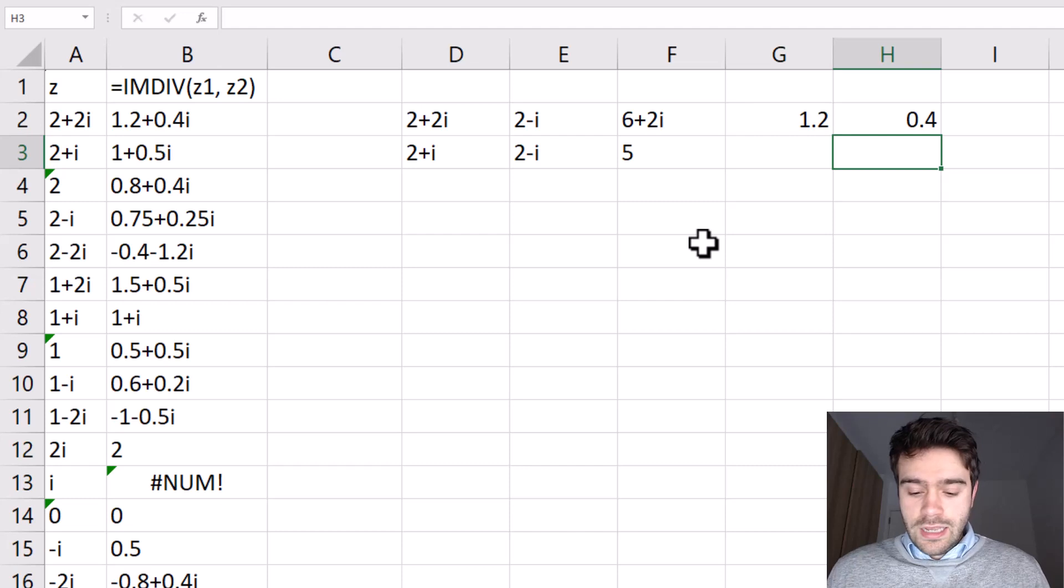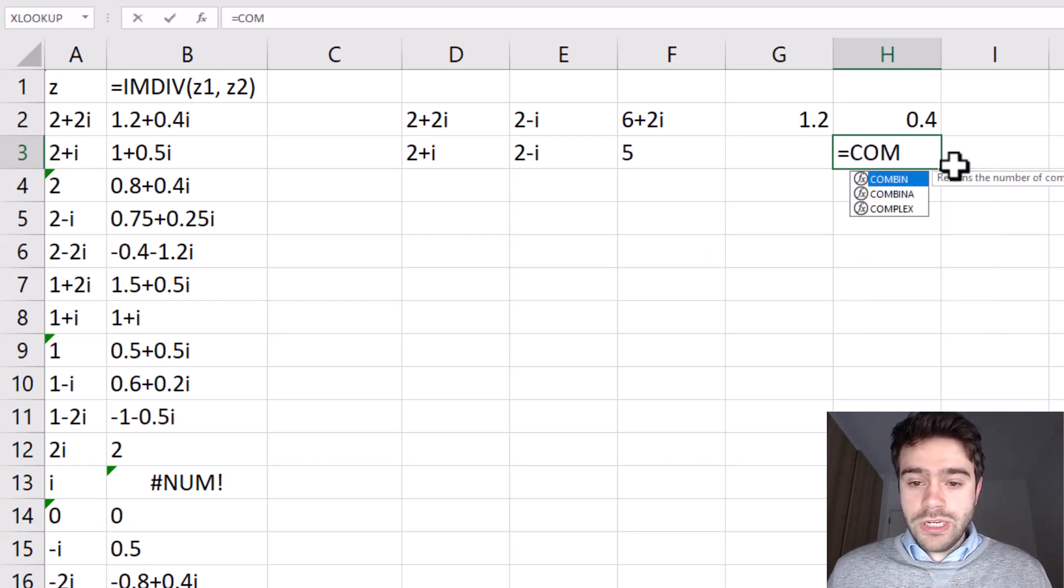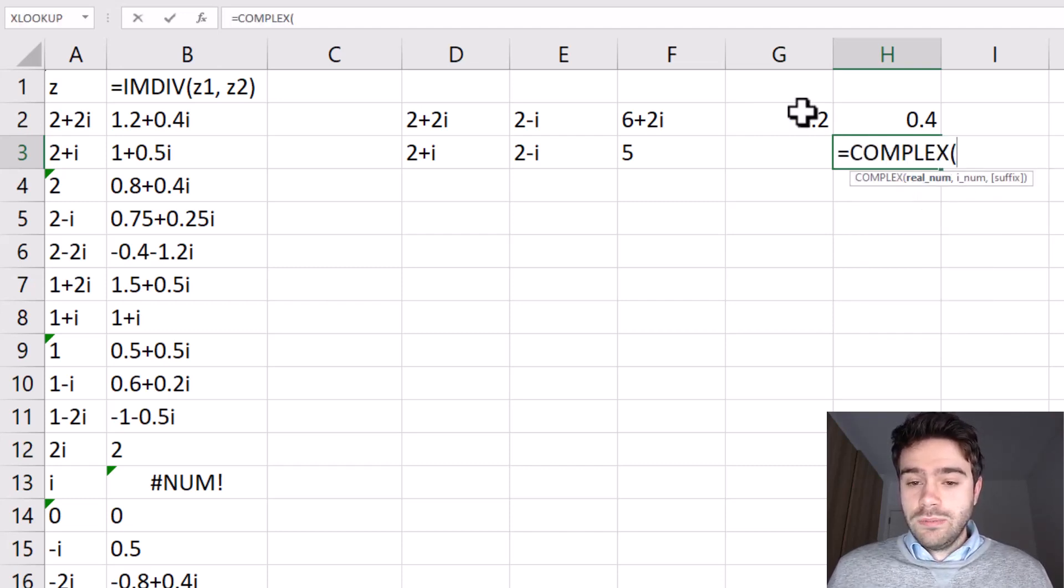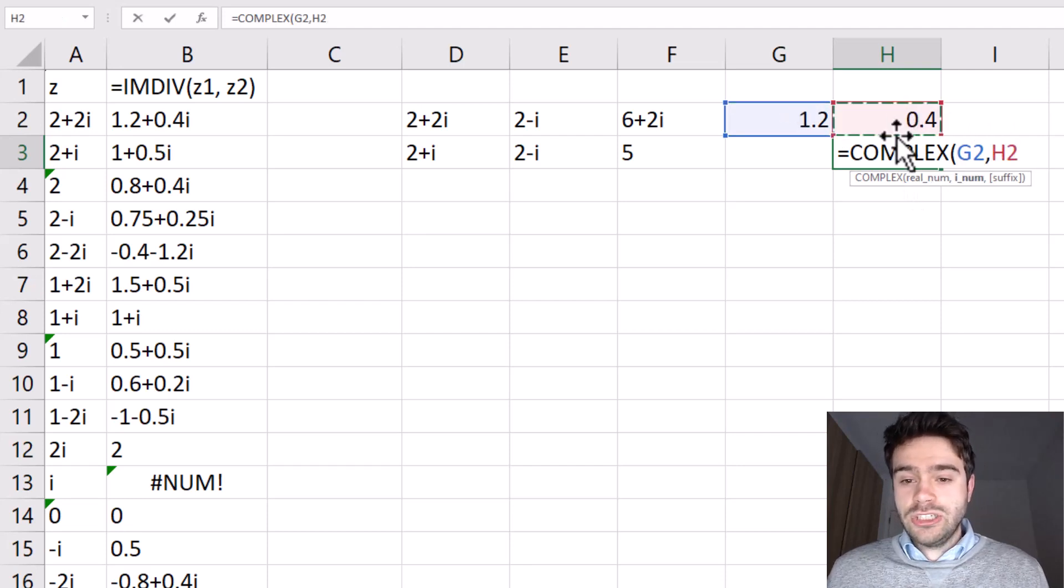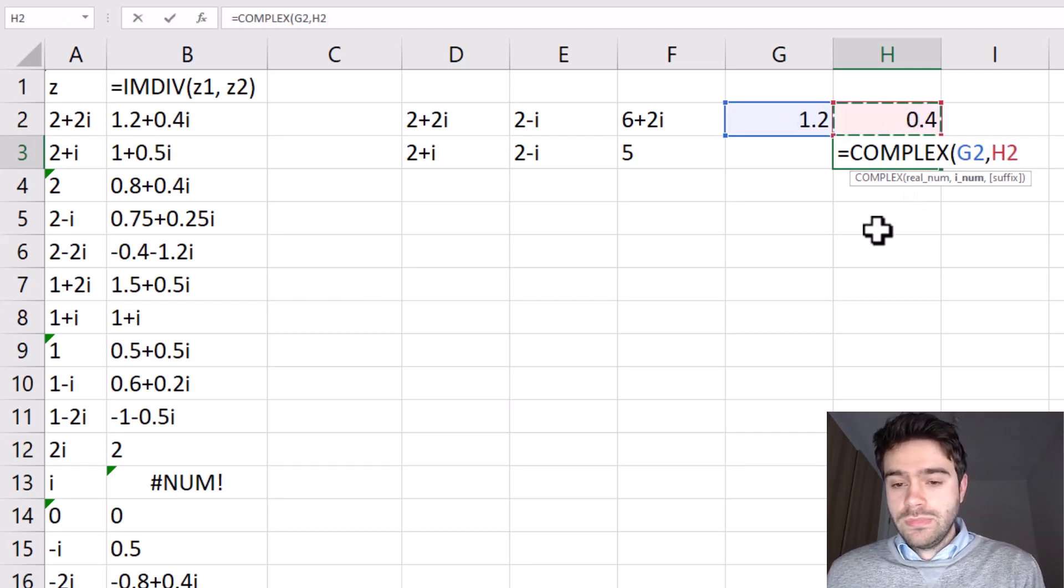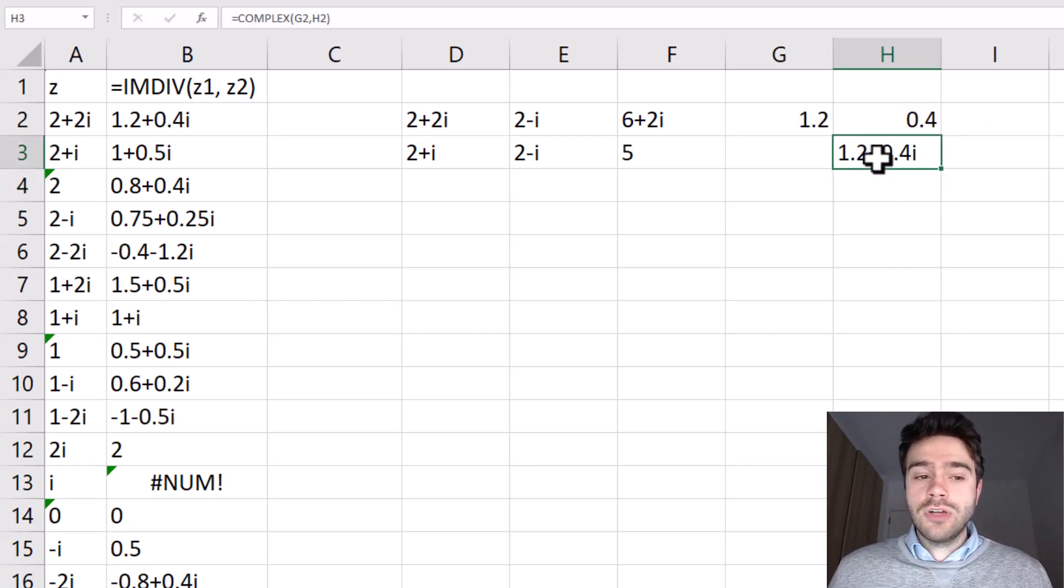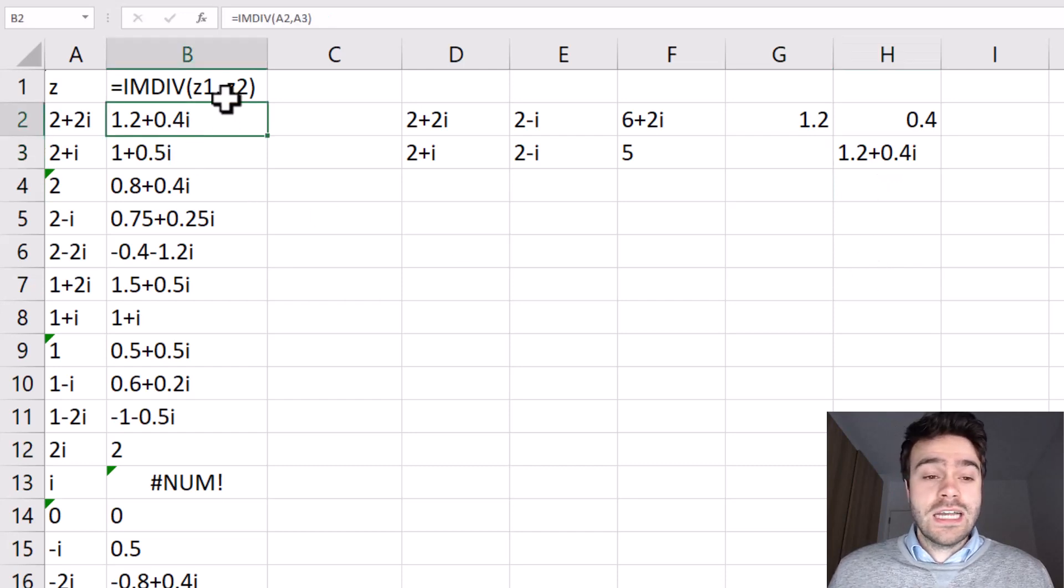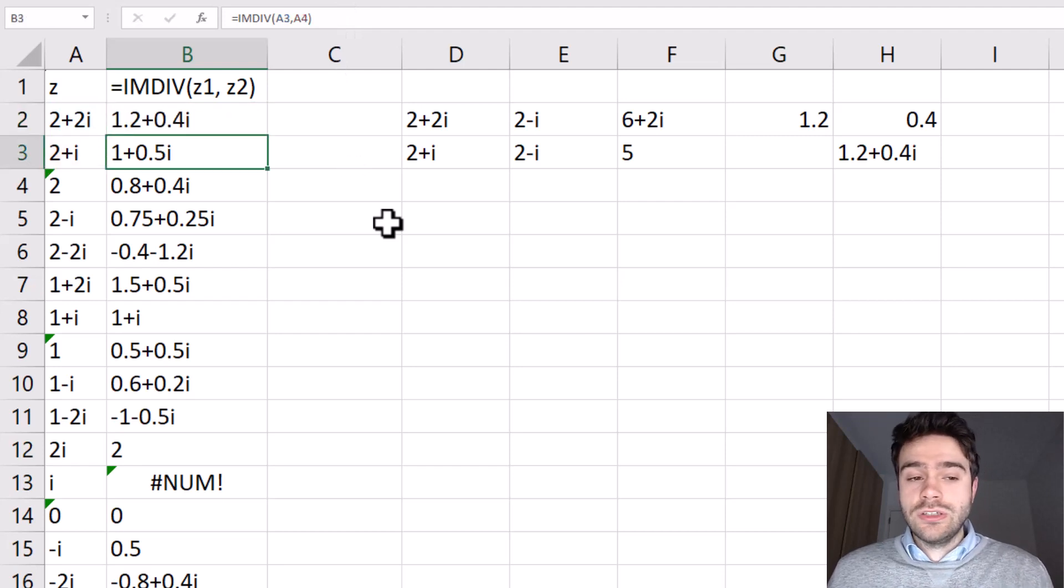So in the end, if we use the COMPLEX function, we can recreate the complex number using the real number and the imaginary number. I close the parentheses and out comes 1.2 plus 0.4i, which is exactly the result we got when we used the IMDIV function in Excel.